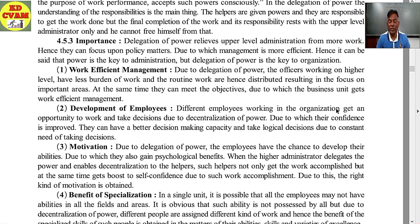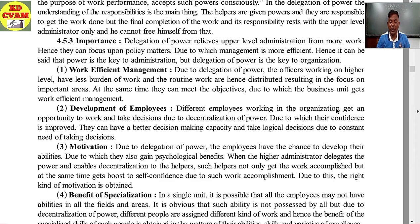Third importance: motivation. Due to delegation of power, employees have the chance to develop their abilities, due to which they also gain psychological benefits. When the higher administrator delegates power and enables decentralization to the helpers, such helpers not only get the work accomplished but also get a boost to self-confidence due to such work accomplishment. Due to this, the right kind of motivation is obtained.